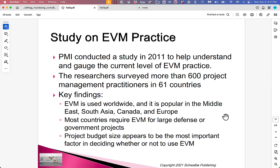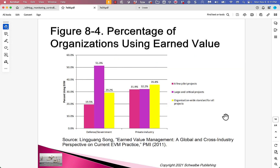Project budget size appears to be the most important factor in deciding whether or not to use EVM. According to the study: defense and government large and critical projects — 50%; organization-wide standard for all projects — 30%; a few pilot projects — 20%. So for big government contracts, EVM is being used on about half of them, which is consistent with my experience.